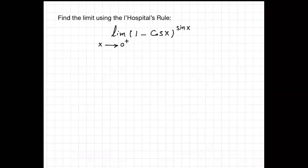For example, in this case I'm going to find the limit of the following function: 1 minus cosine of x, to the power of sine of x, when x approaches zero from the right side.